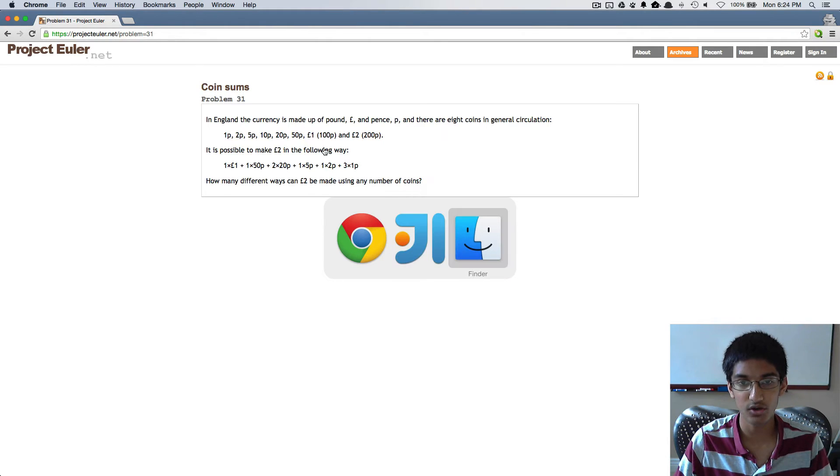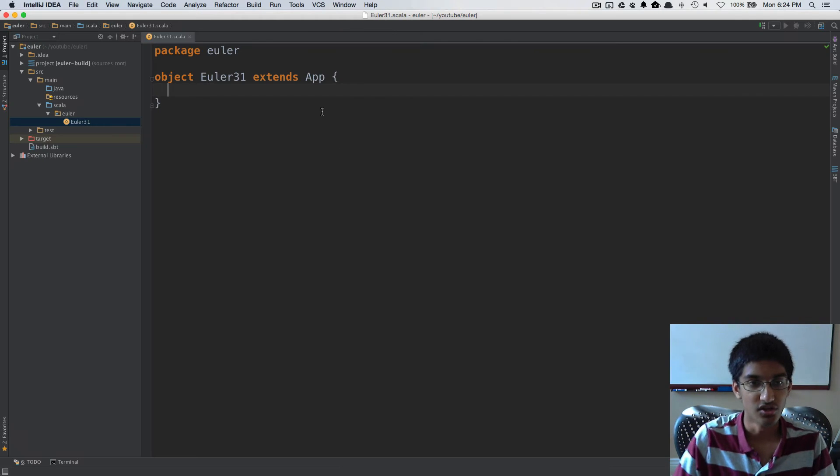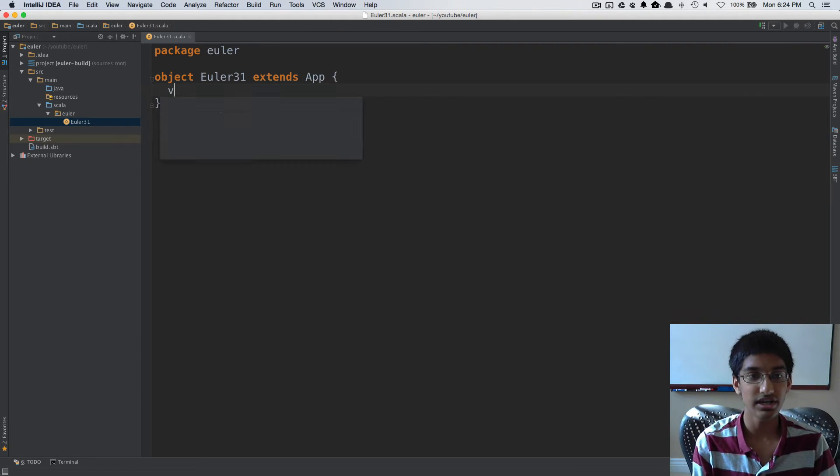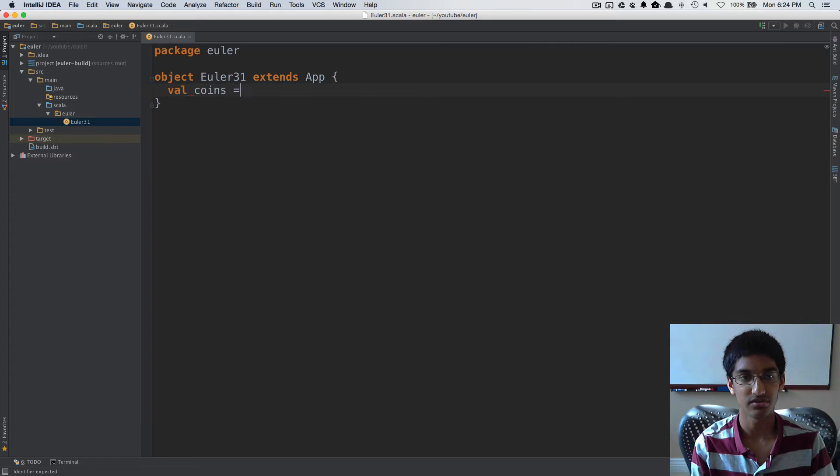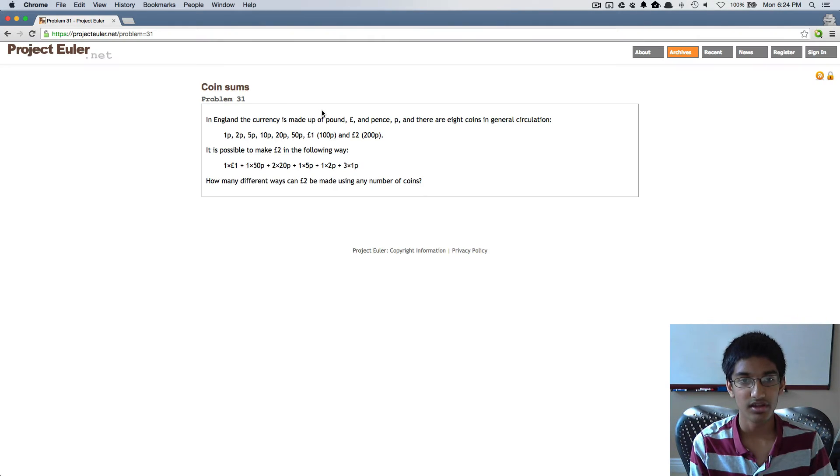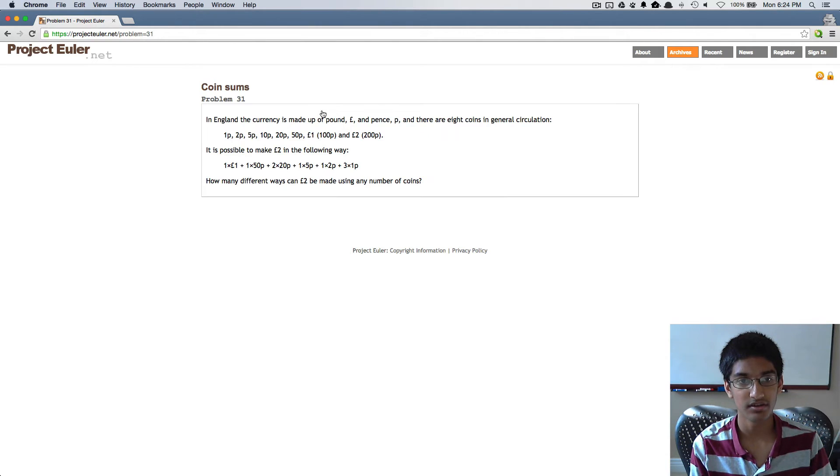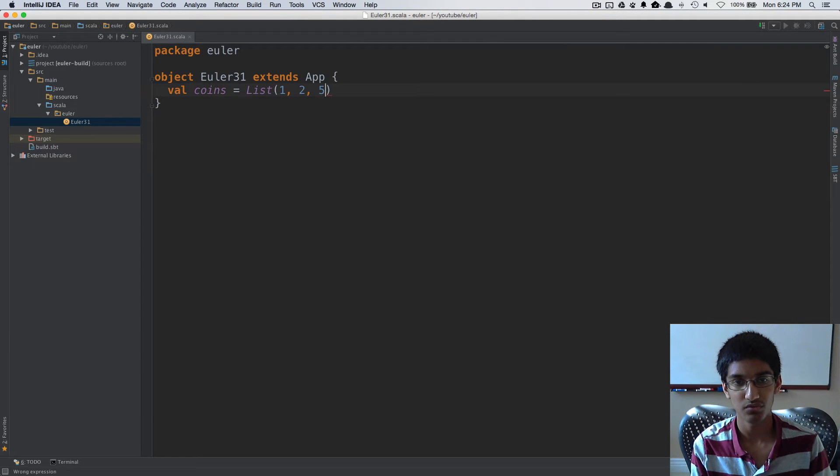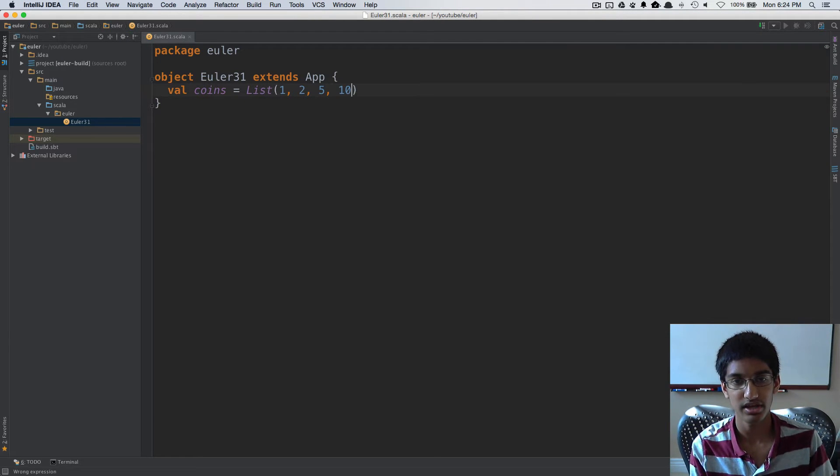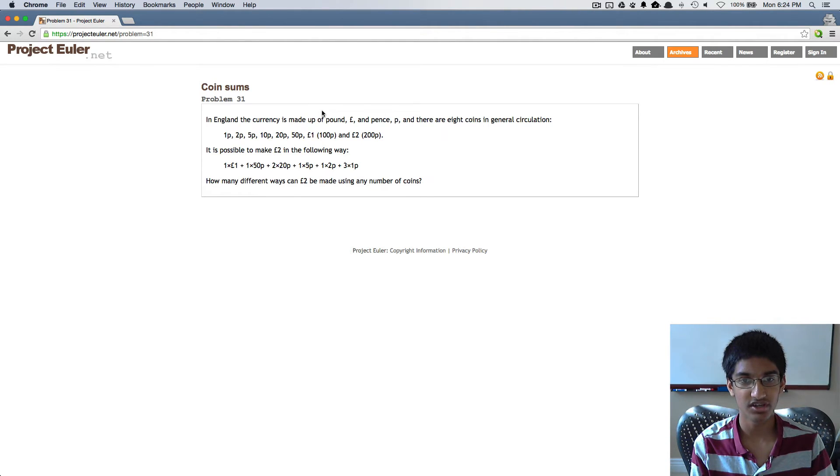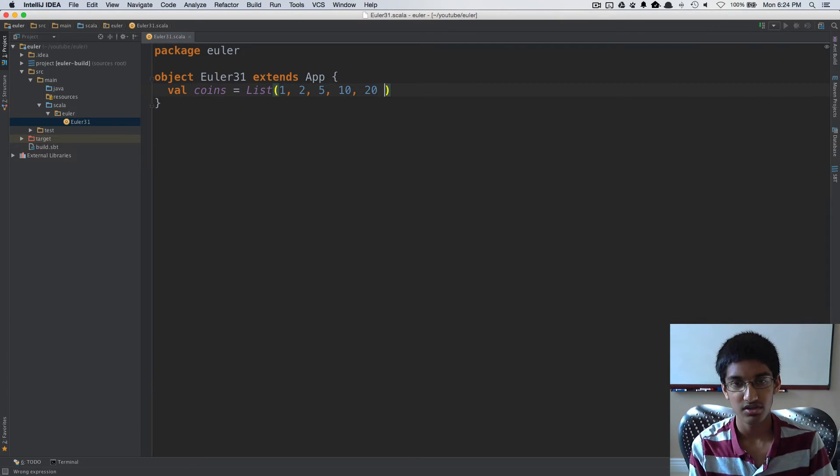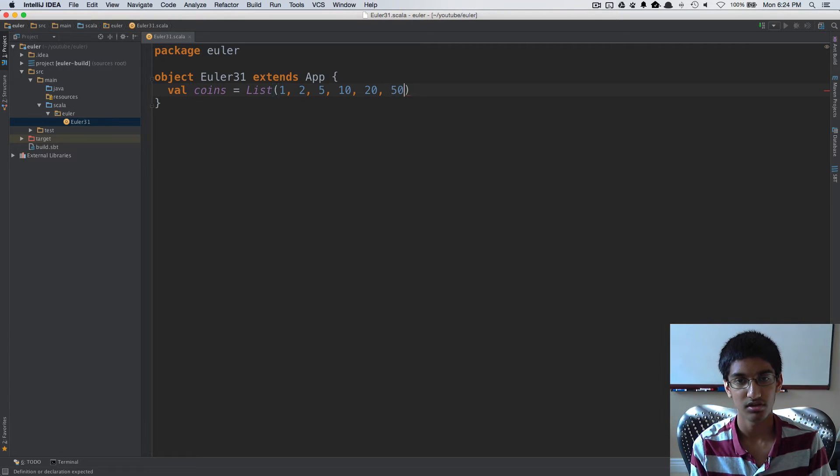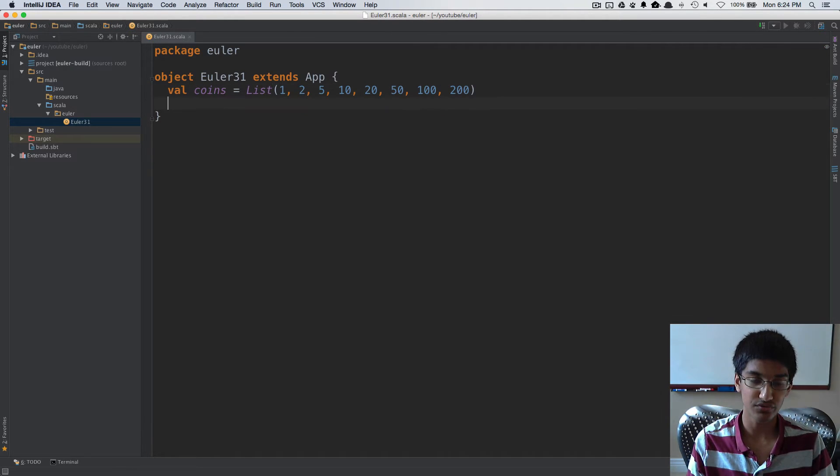I can switch over to IntelliJ. The first thing we need is all the coins, so we can do val coins equals list of 1, 2, 5, 10, 20, 50, 100, and 200. These are our different coins.